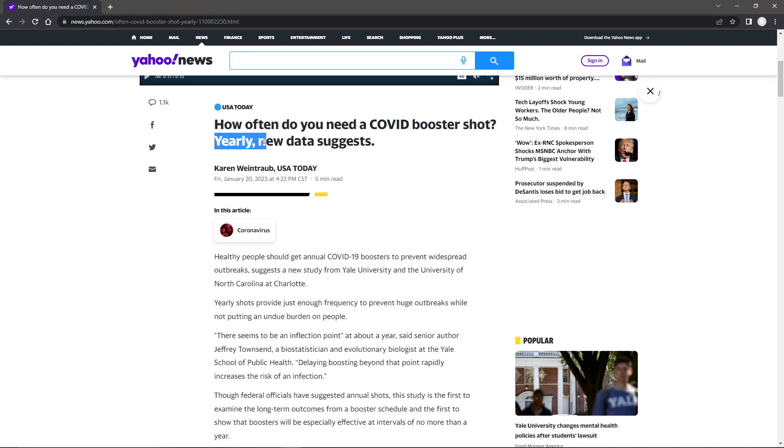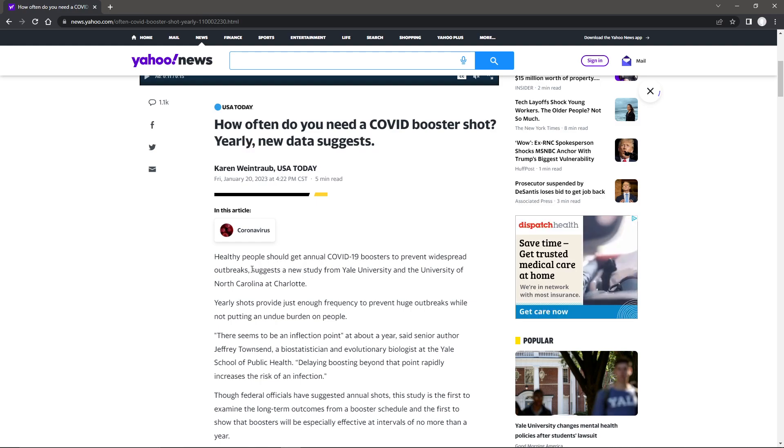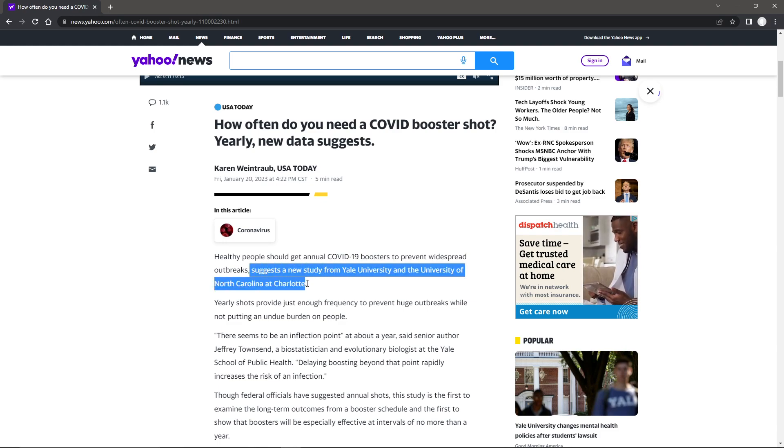Yearly, new data suggests. Healthy people should get an annual COVID-19 booster to prevent widespread outbreaks, suggests a new study from Yale University and University of North Carolina at Charlotte.